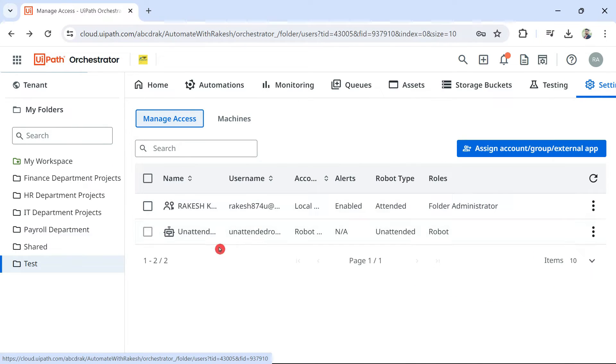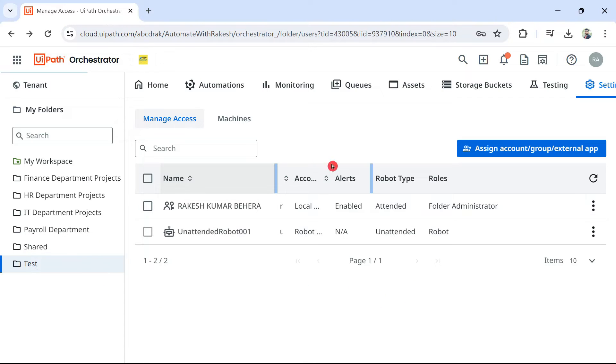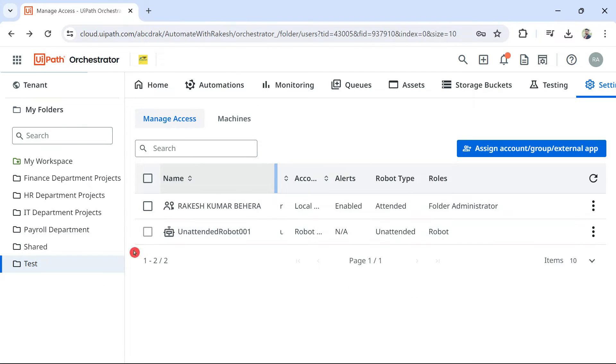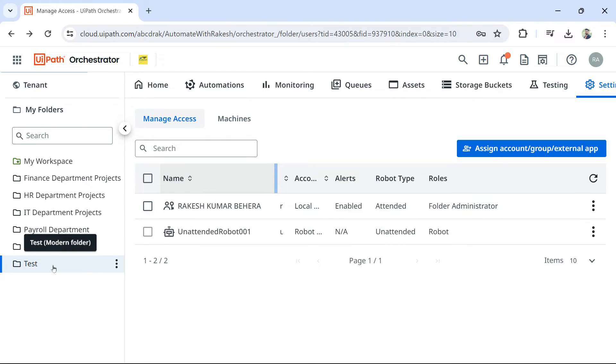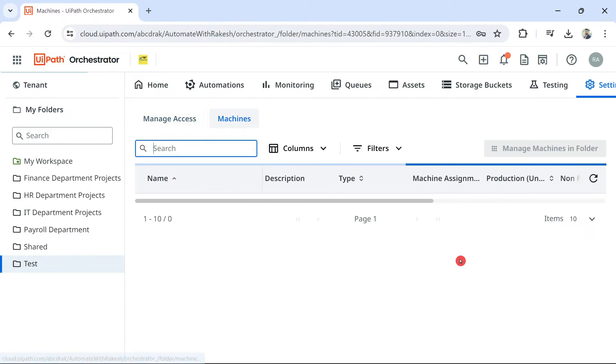So, what happened? Now, you can see the robot icon has appeared. And this particular robot is now have access to this folder. Next things. So, once it has access to the folder, it can run automations that are deployed or that are present in this folder. Let's go to machines.